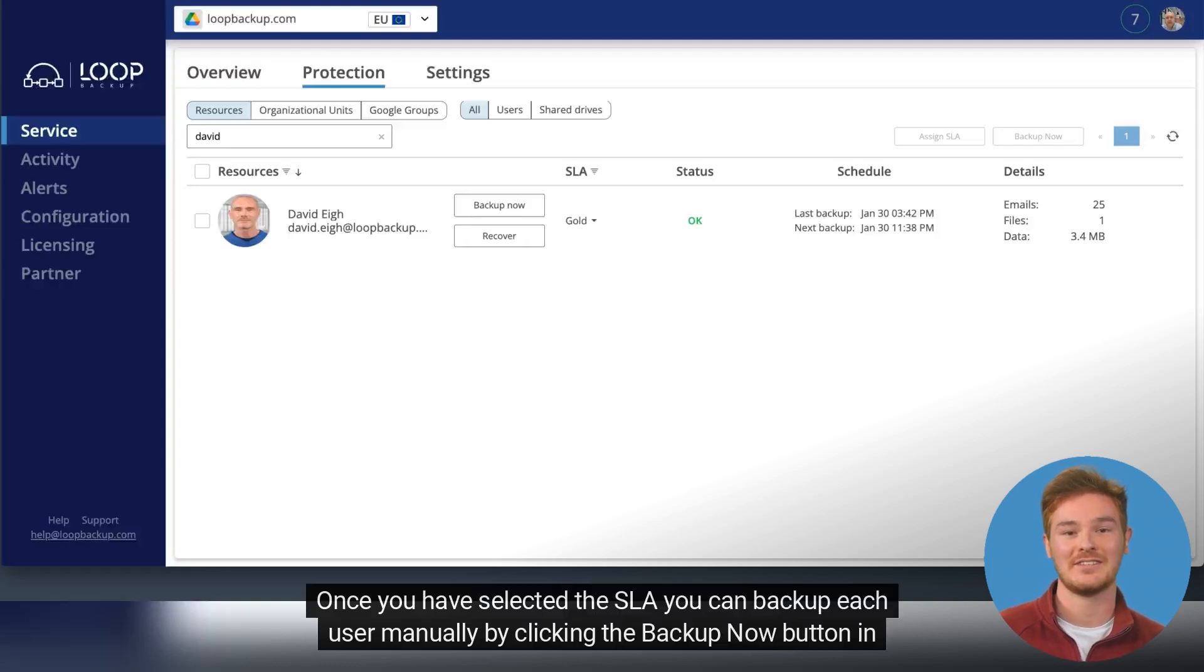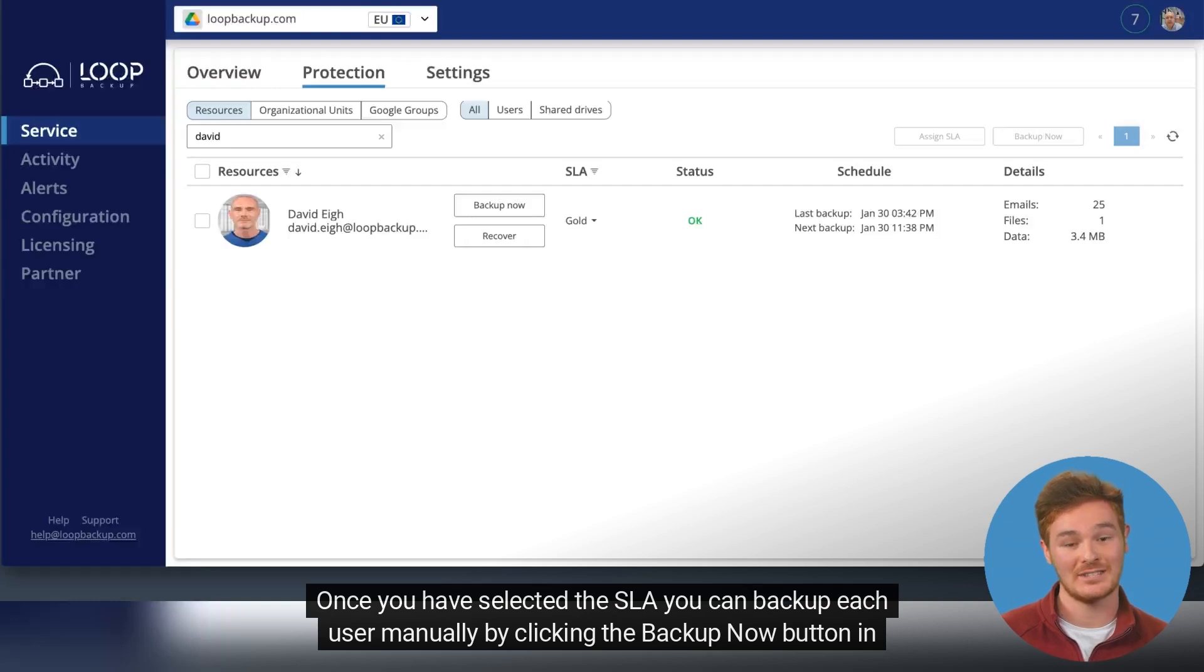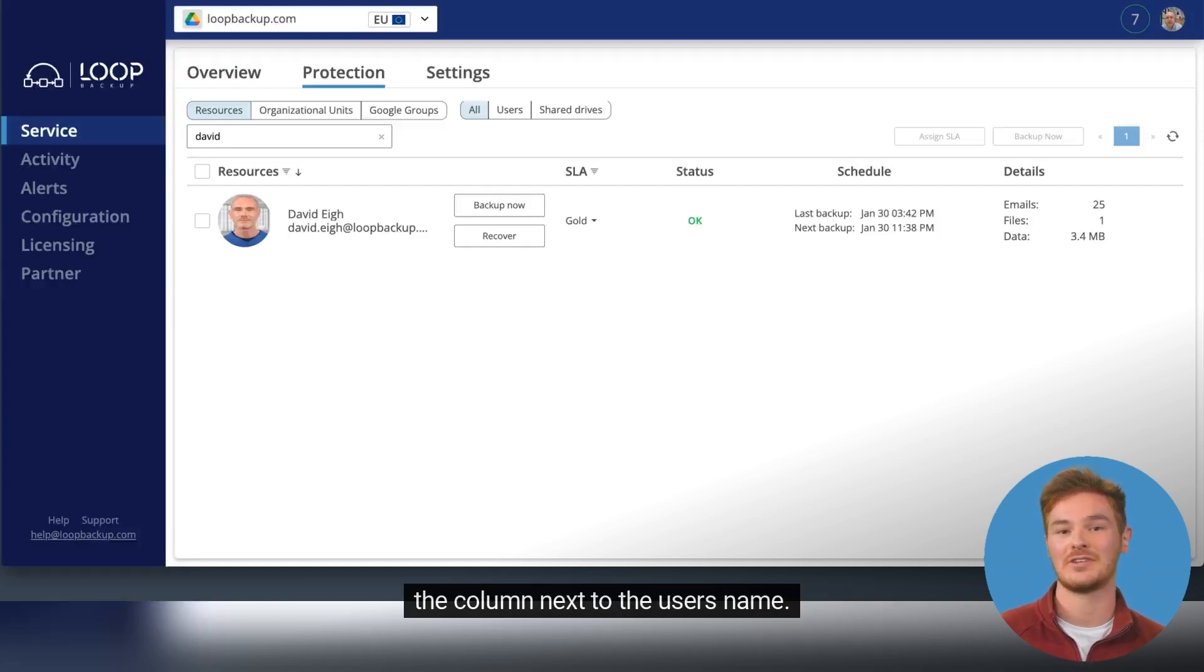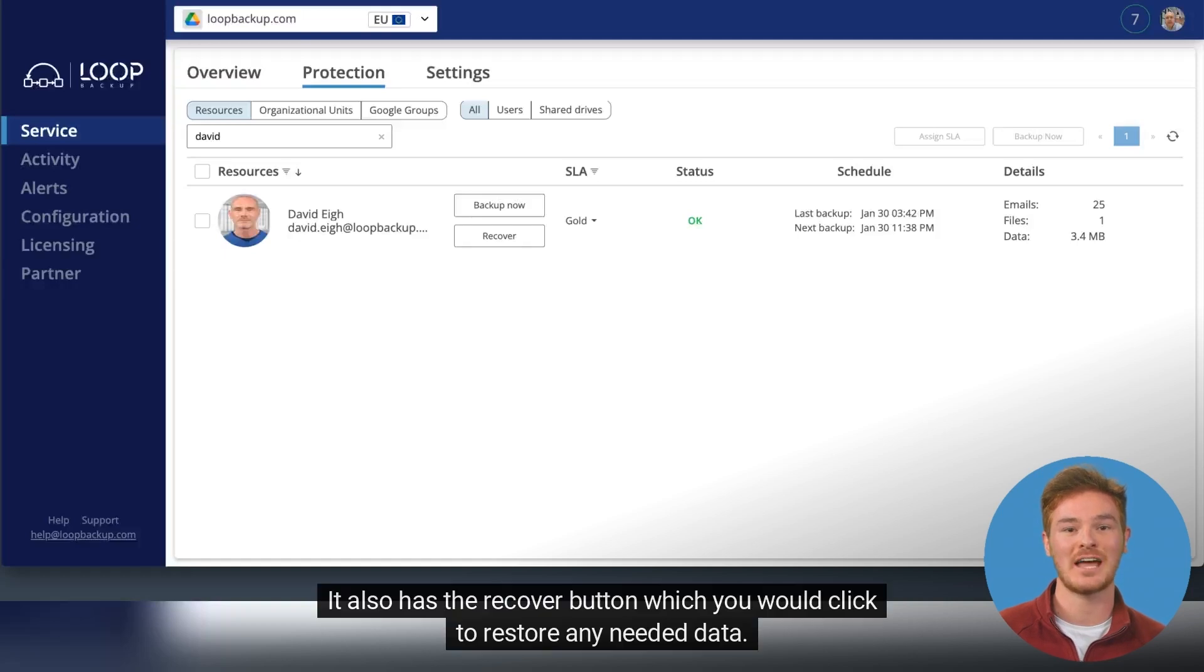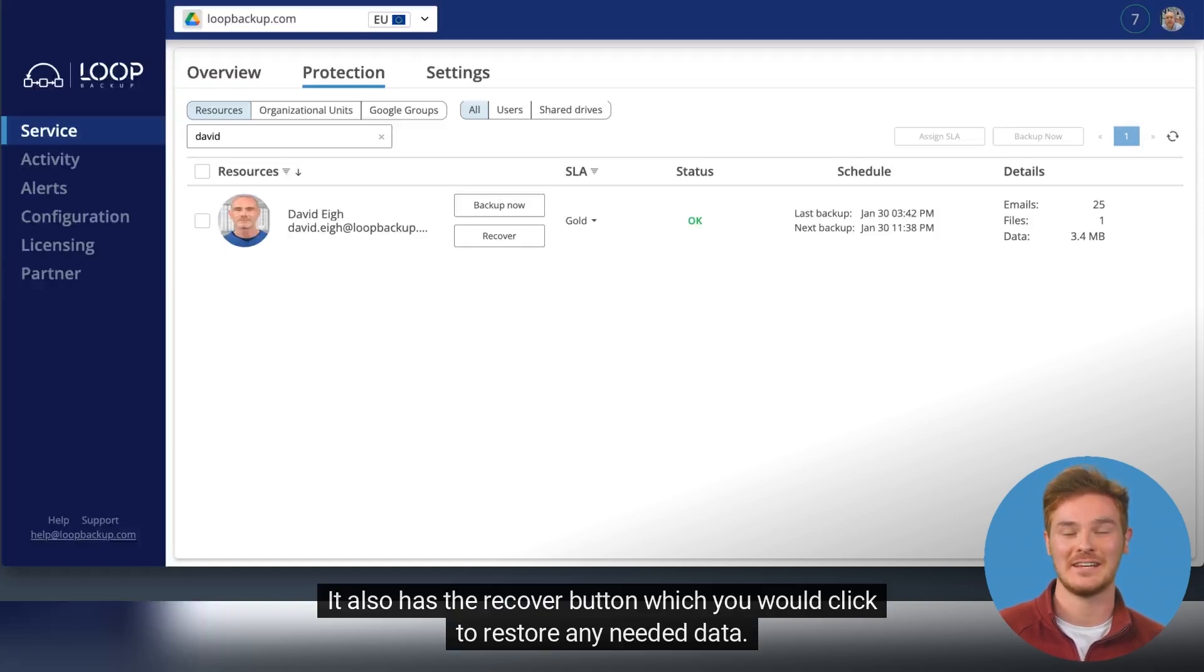Once you have selected the SLA you can backup each user manually by clicking the Backup Now button in the column next to the user's name. It also has the Recover button, which you would click to restore any needed data.